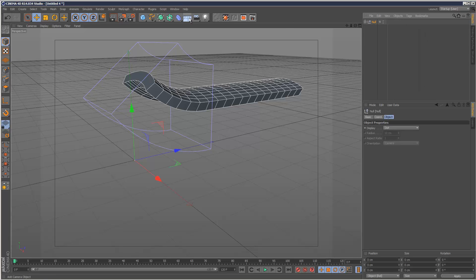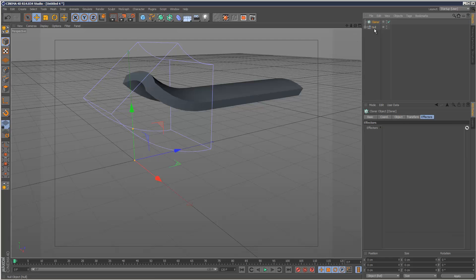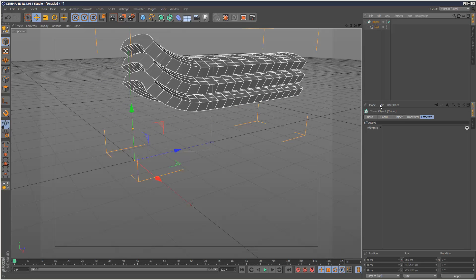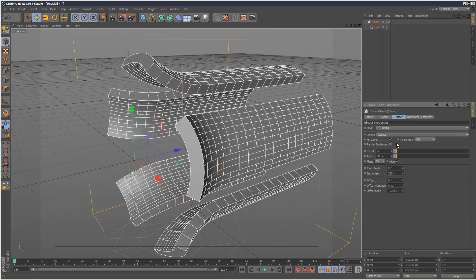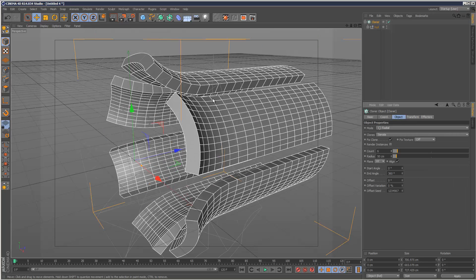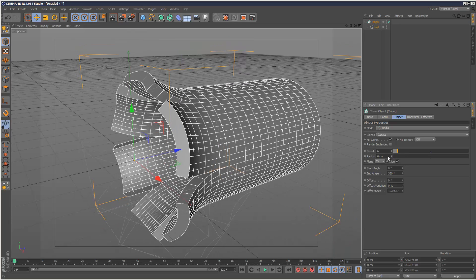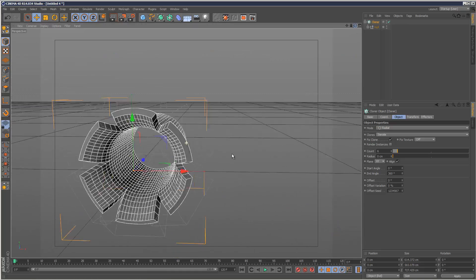Next, create a cloner, MoGraph cloner, put my null in that. Set the cloner to radial mode, six copies because it's a 60 degree segment. Six times 60 makes 360 degrees. Reduce the radius down to zero.